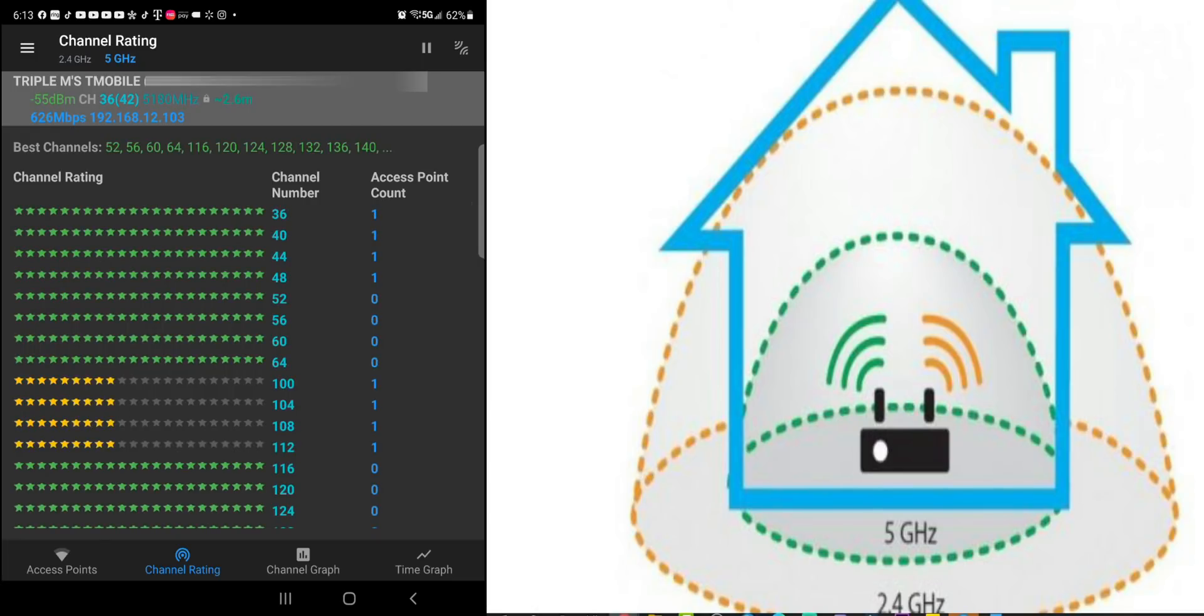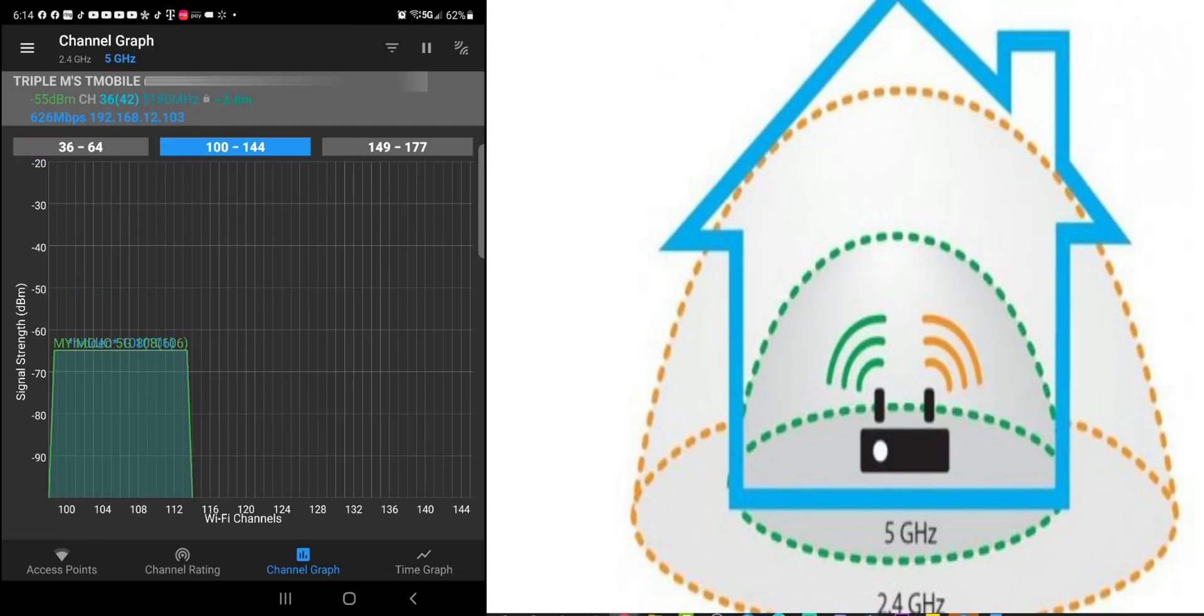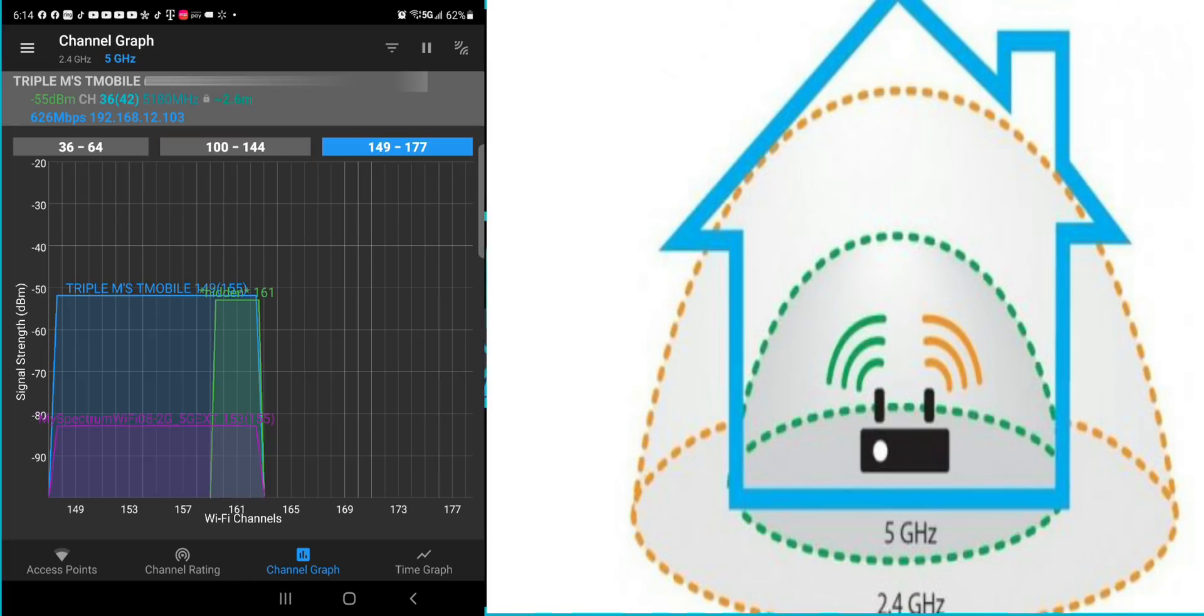And I'll show you guys how to switch the channels here in a little bit. So here we are on the signal graph and you can see Triple M's T-Mobile. If you go to channel 100 to 144, you can see there's also something on 100. You can see that 116 to 140, 144 is completely empty.